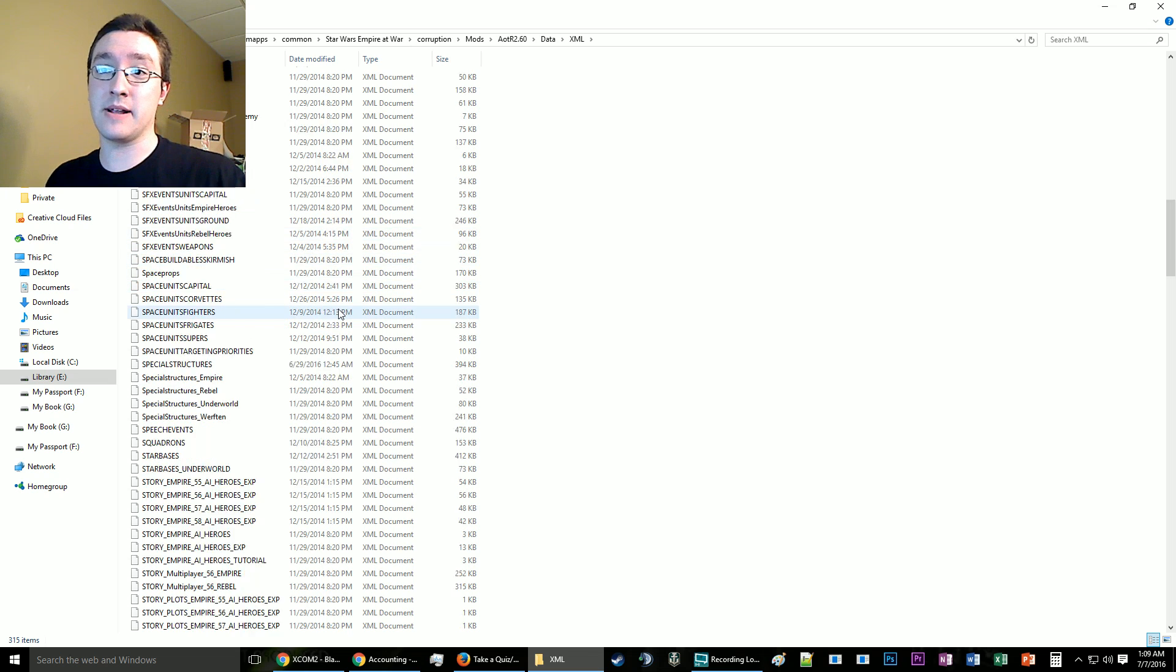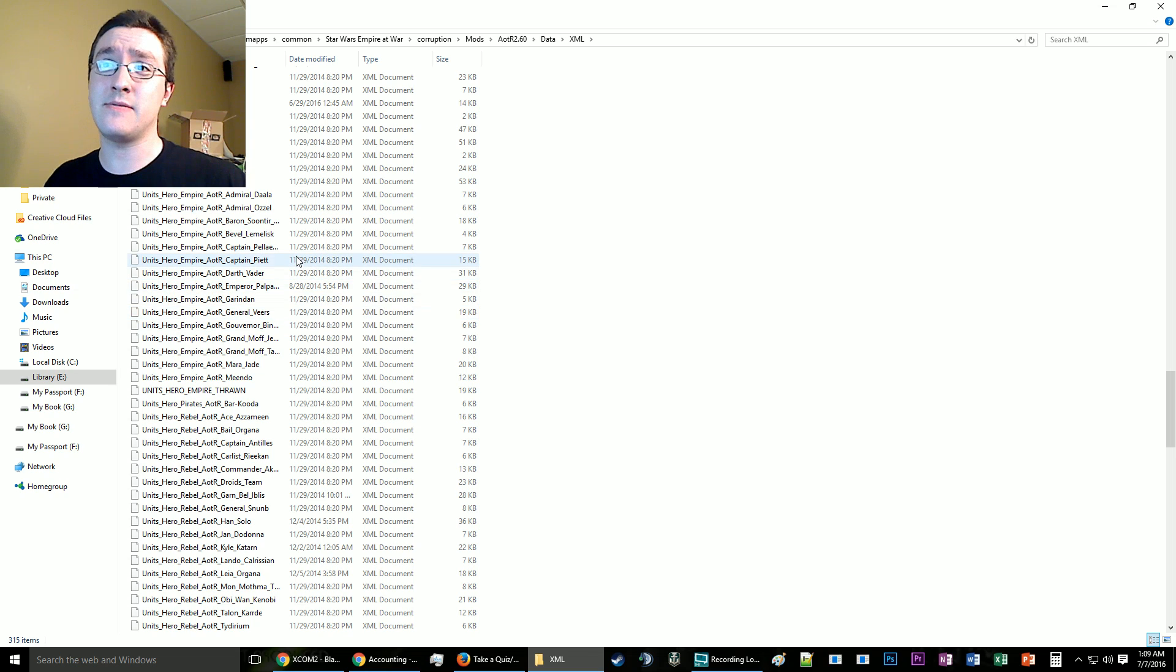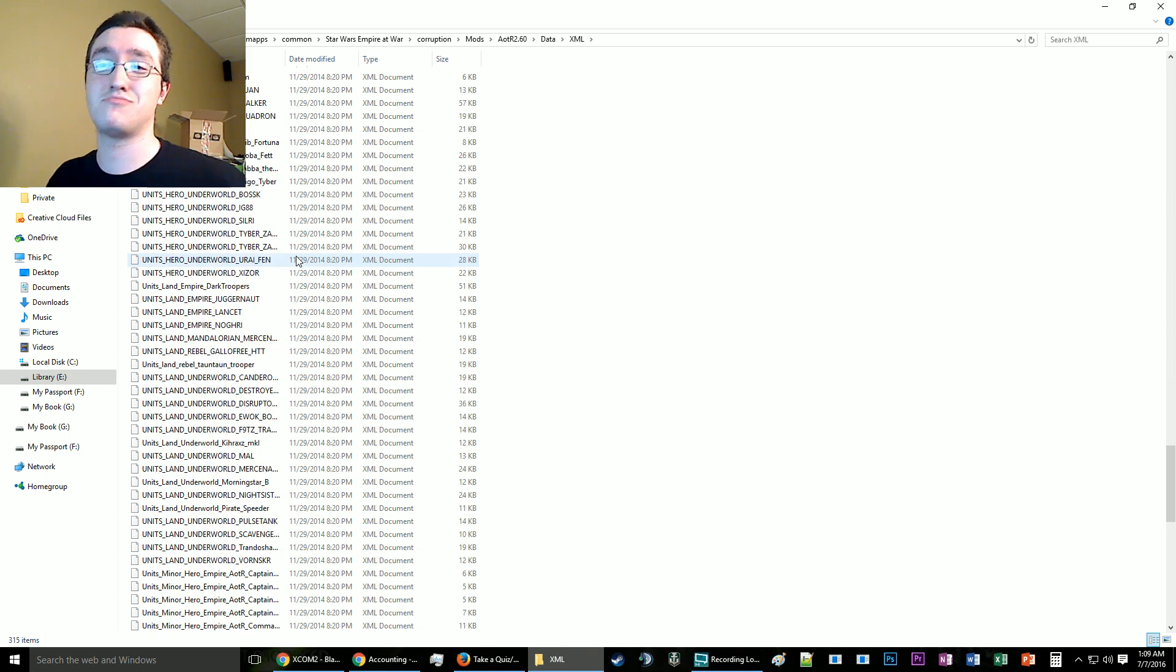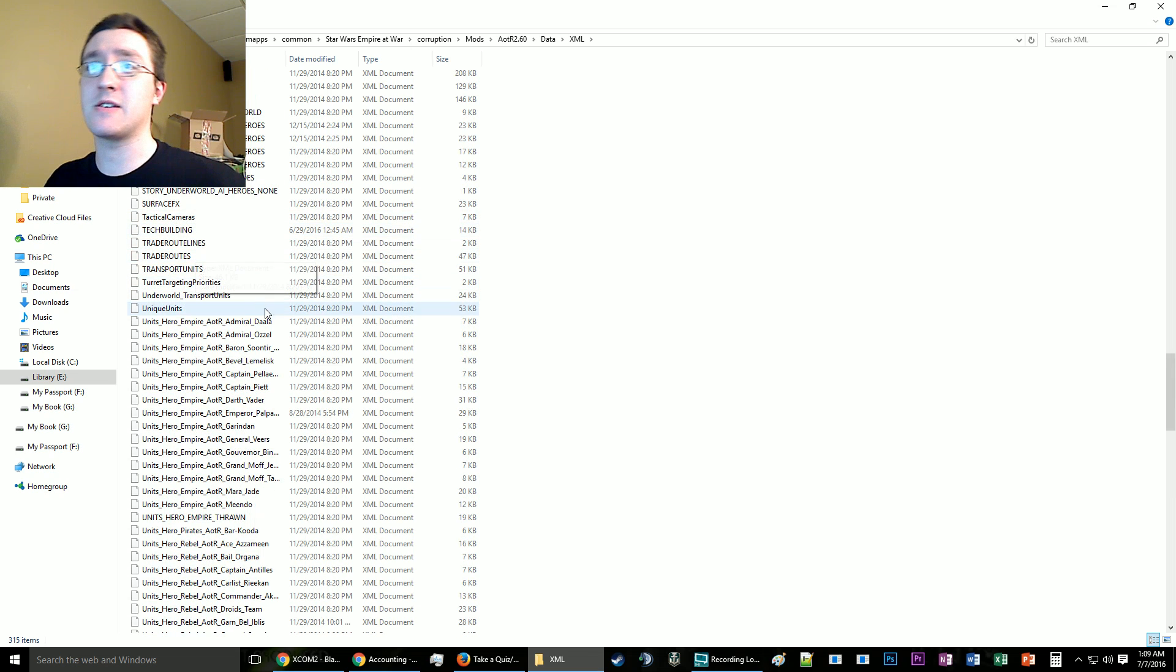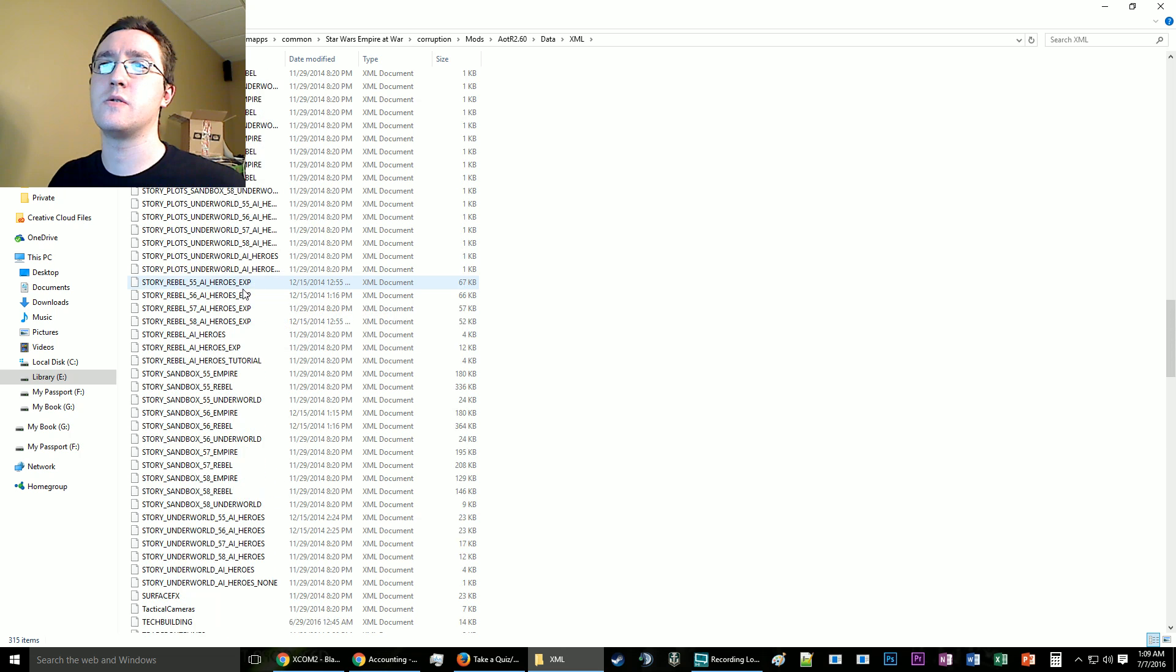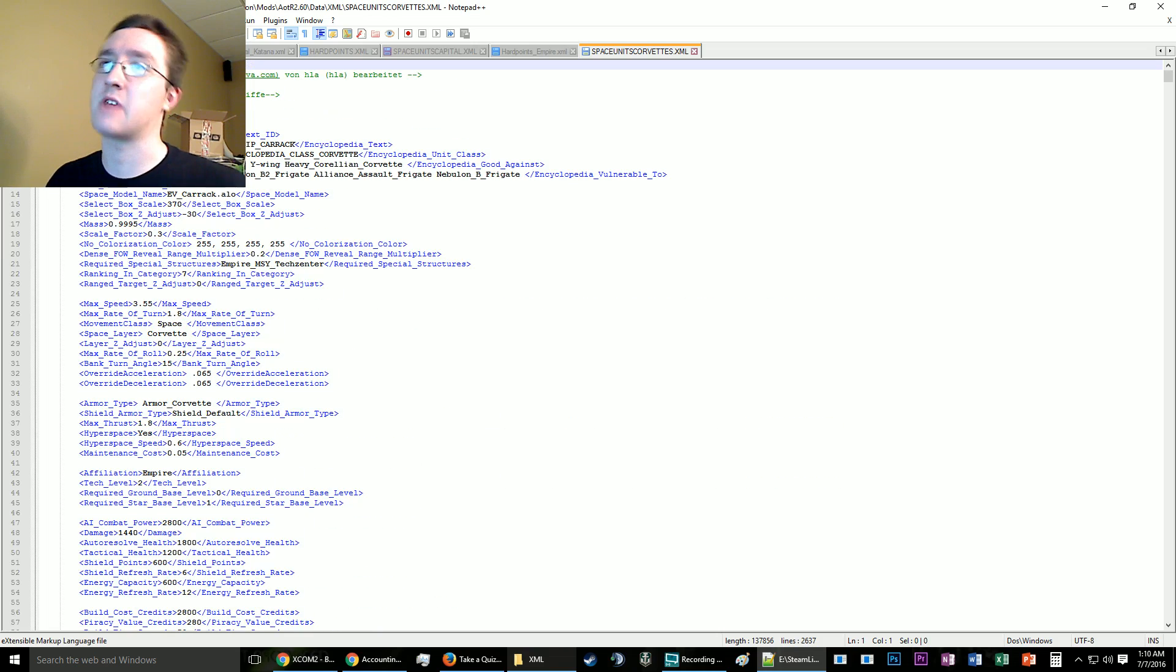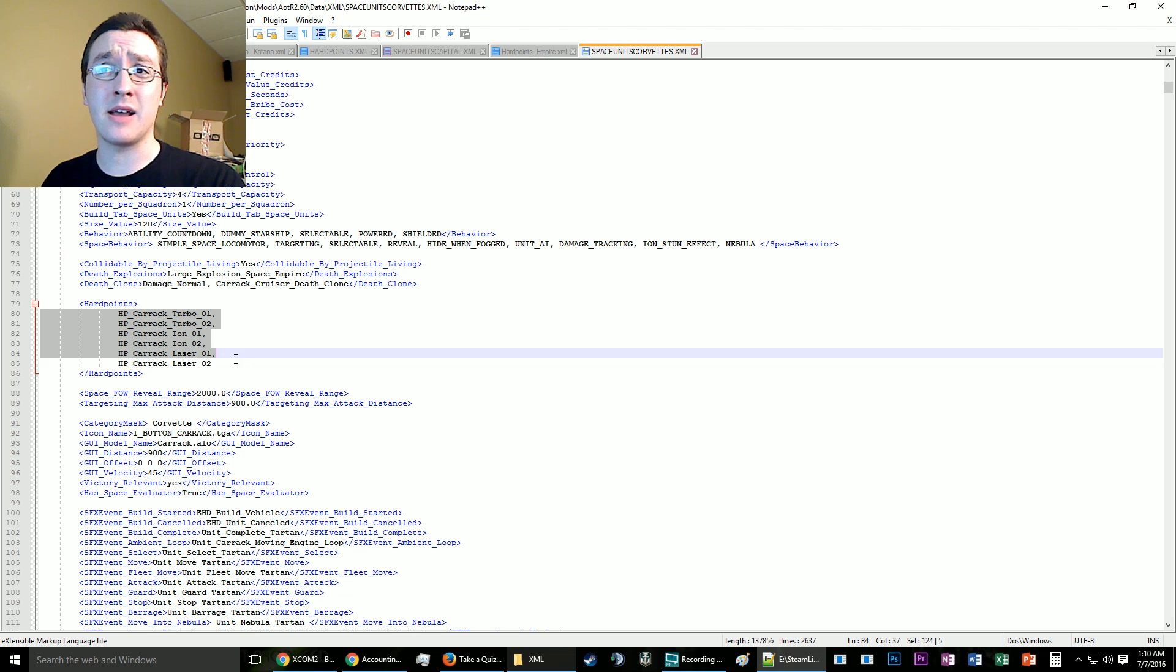In Thrawn's Revenge I actually did edit the files to give the Karelian Corvette what seemed like four times the number of hardpoints, when in fact I just quadrupled the firepower. To do that, we go to notepad and find the Karelian Cruiser. Same principle: you basically copy the hardpoints and paste—that doubles the firepower.